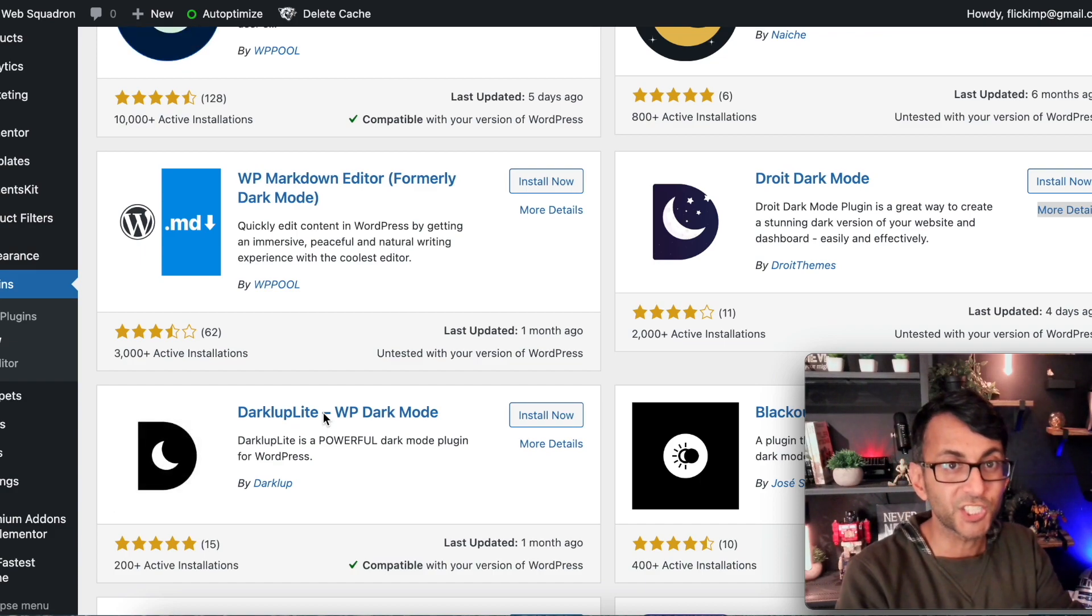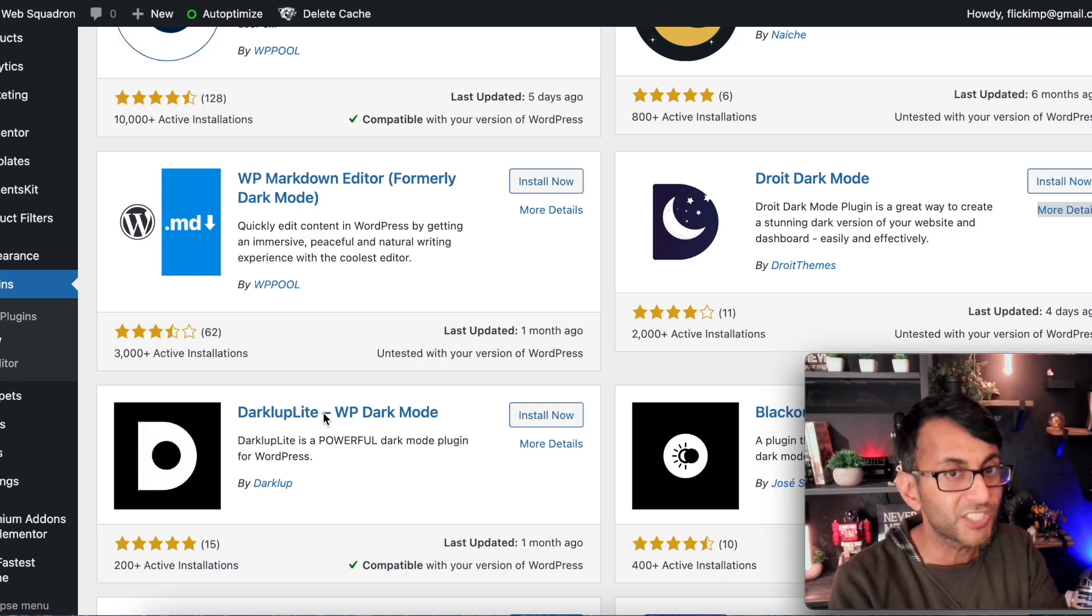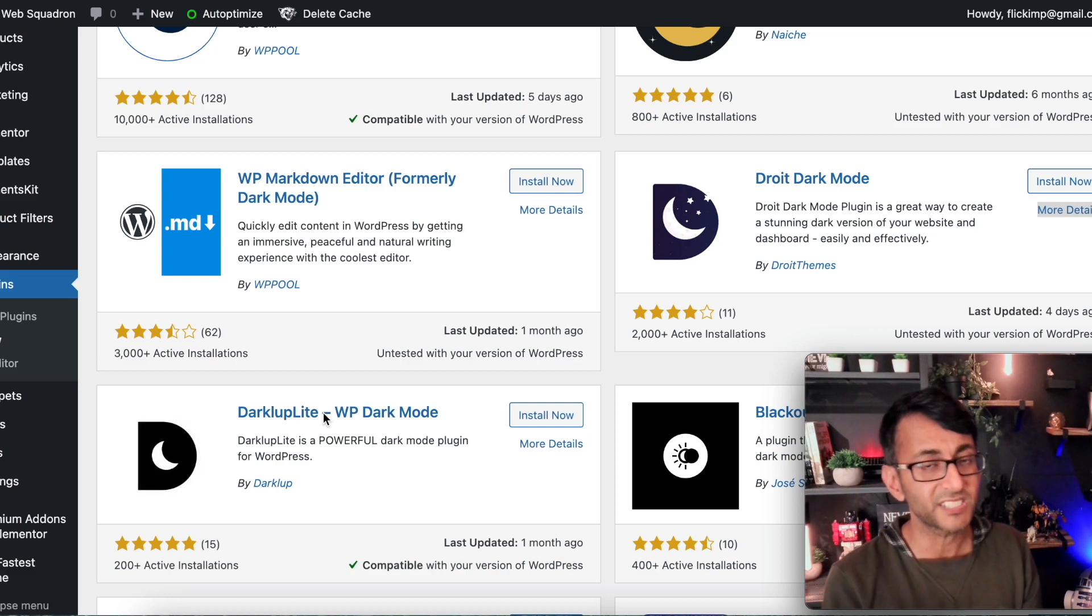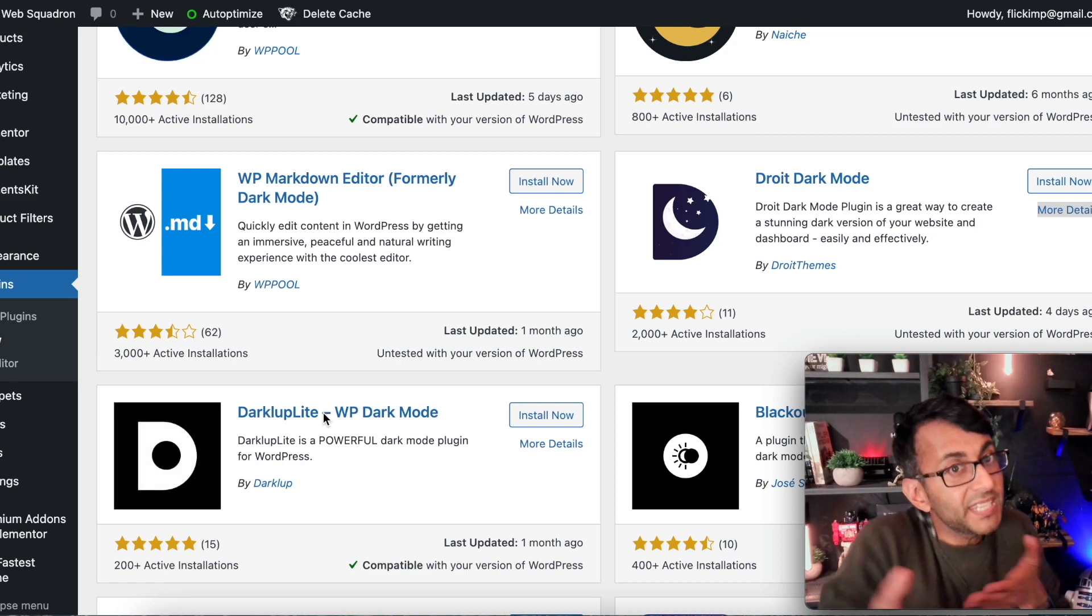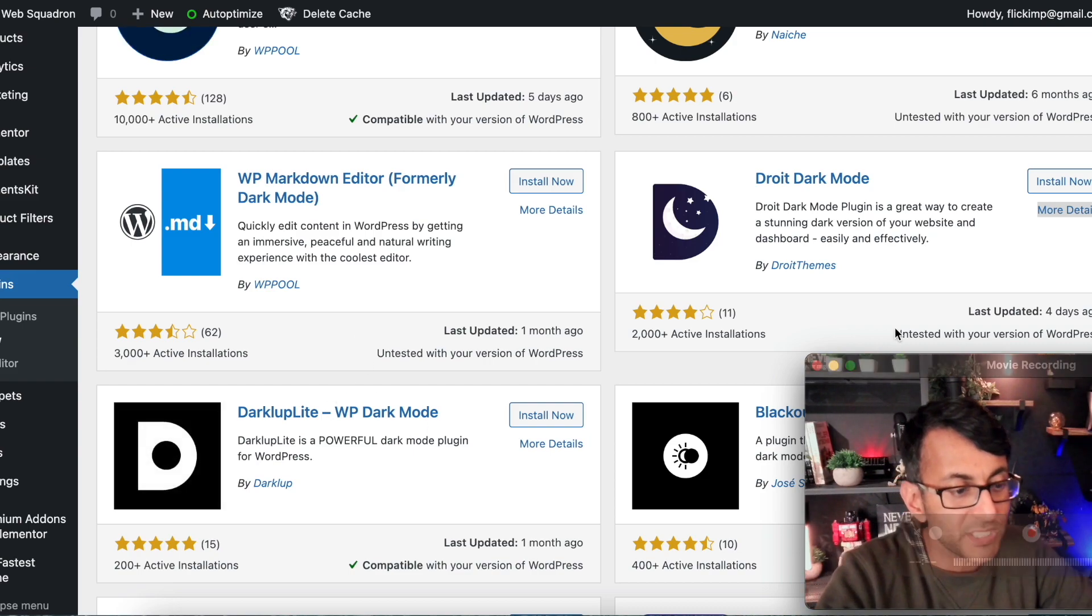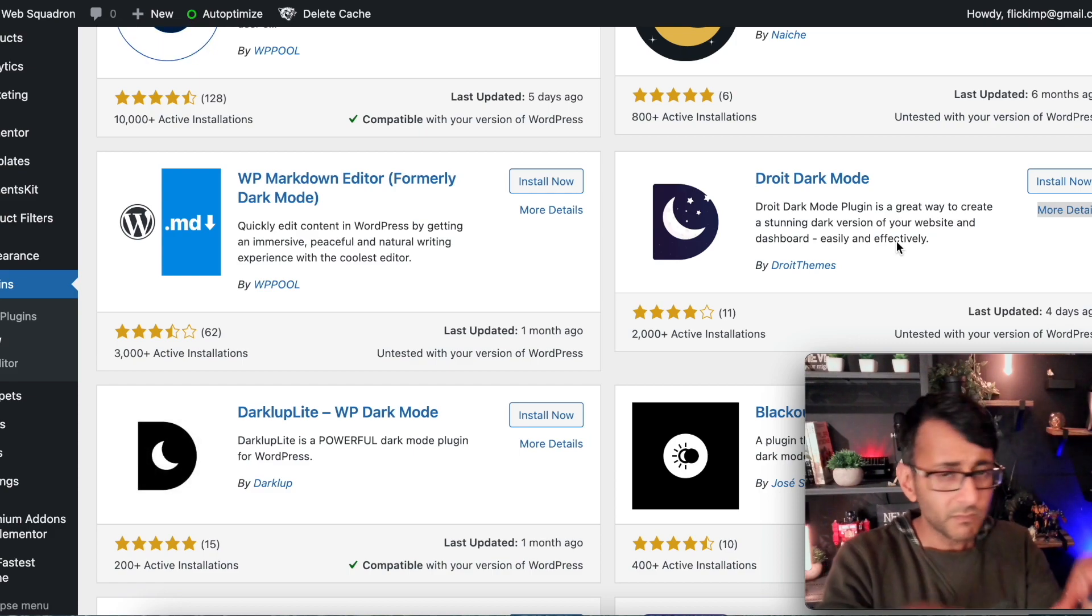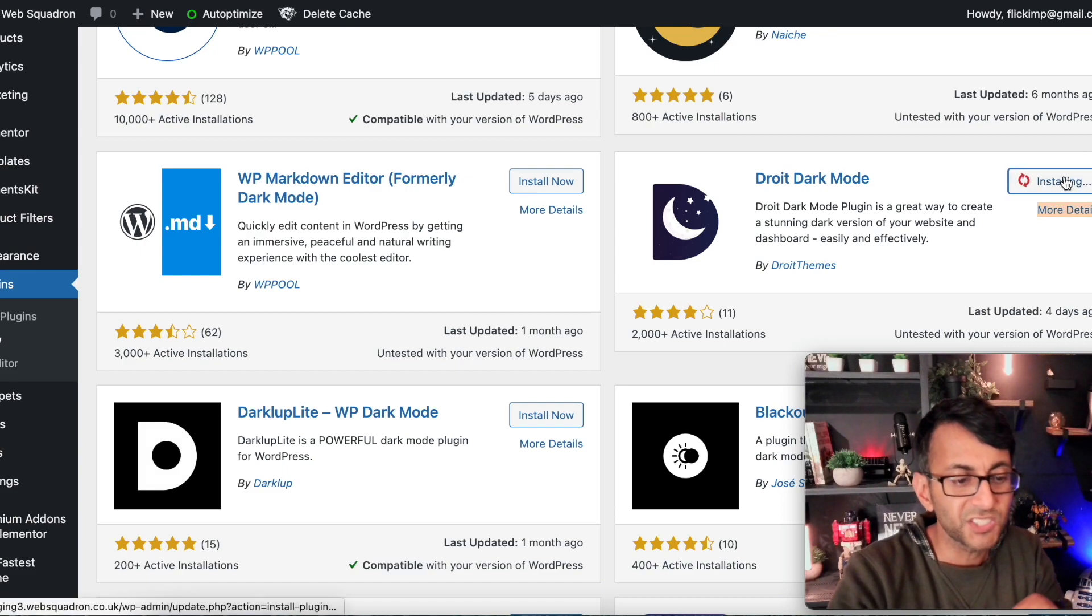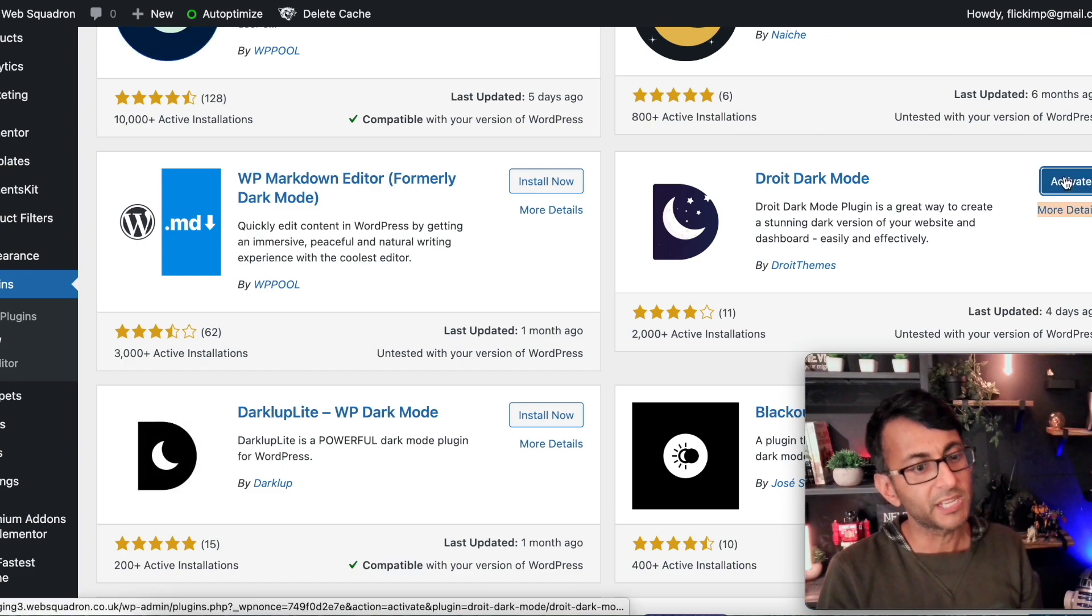There is a pro version where you get loads more facilities and features, but there is a free version which I'm going to be testing out here. I'm not affiliated to this plugin. It's something I've come across and I wanted to do a review just to show you how I think it could be useful for you. I'm talking about the Droit dark mode plugin. Just do a search for dark mode or Droit in plugins and you will find it, and I'm going to install it now and then activate it.